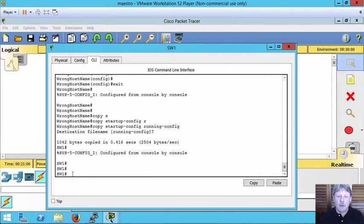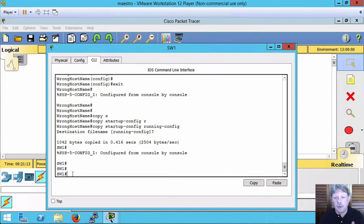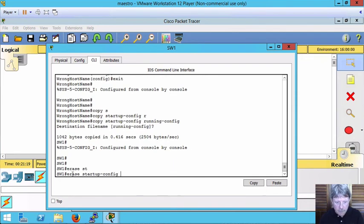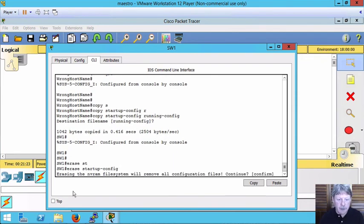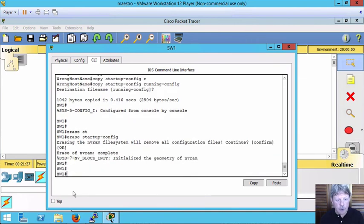Last thing to look at, what if I want to wipe the configuration completely? One of the things of course that will happen when we reboot is it's going to load the startup config to be our current configuration. Need to get rid of that. I can say erase startup config and then confirm that I want to do that. So startup config is now no longer there.